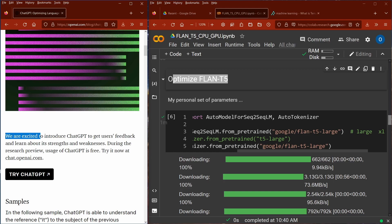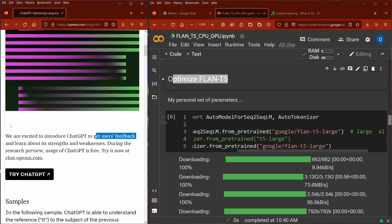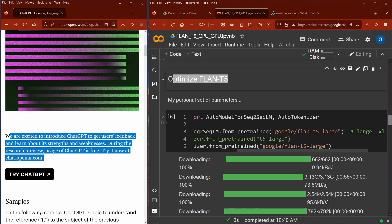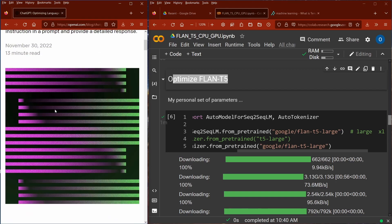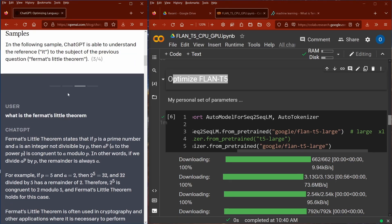Currently they say they're excited to introduce ChatGPT to get user feedback. They don't claim something irresponsible — they say they have something and want to learn about the strengths and weaknesses of their model. That's the way to go, not like Galactica. They give you examples here, such as 'What is Fermat's Little Theorem?' — they trained this in the system and now have a beautiful answer.